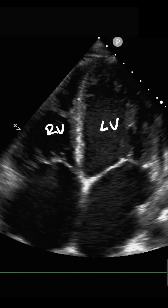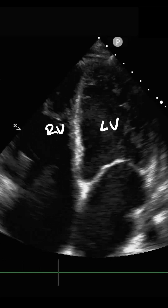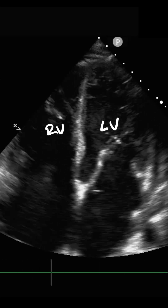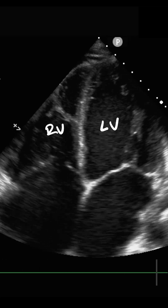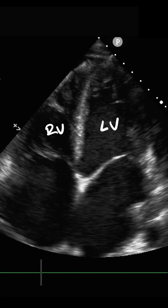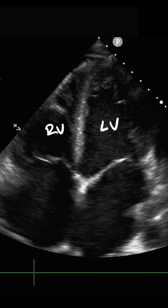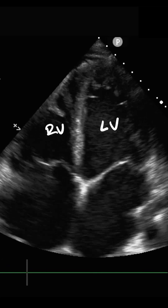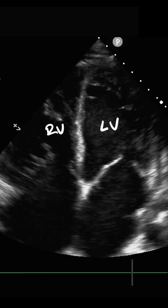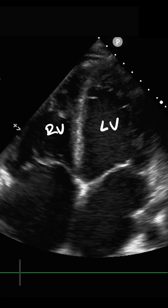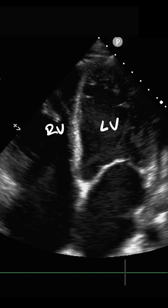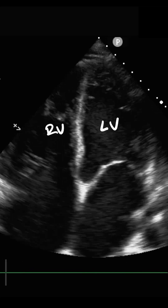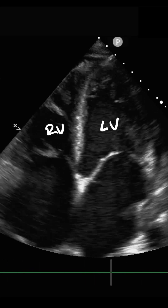The first identifying feature is size — the left ventricle tends to be larger than the right ventricle. The second is shape: the left ventricle tends to have an elongated bullet-shaped appearance, whereas the right ventricle tends to originate from the side of the left ventricle and has more of an attached appearance.